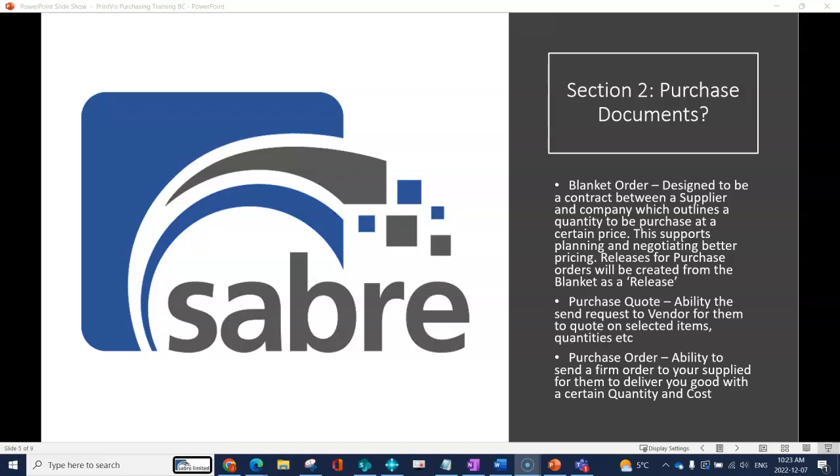You don't necessarily know when you want that to be delivered to you, so you're just going to create purchase order releases when you actually want that vendor to ship you the product.